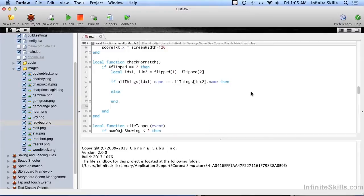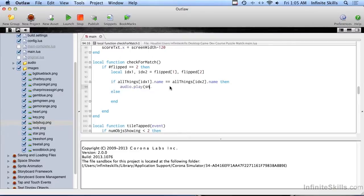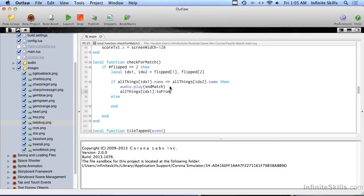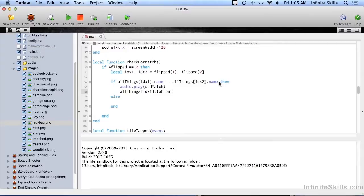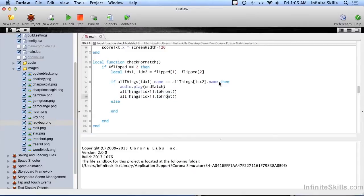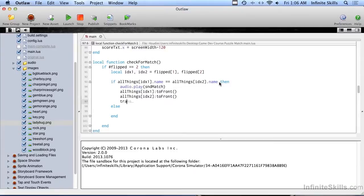If they do have the same name, we just got a match. The first thing that happens is we're going to play the audio sound, so audio play sound match. Then we're going to do all things index one to front, and that's because when we created these things, we created all the hidden objects first and then the tiles are on top of them. I'm going to be moving these two objects that are matches to the upper corner of the screen, and if we don't put them in front they end up going behind all the tiles and it just doesn't look good.